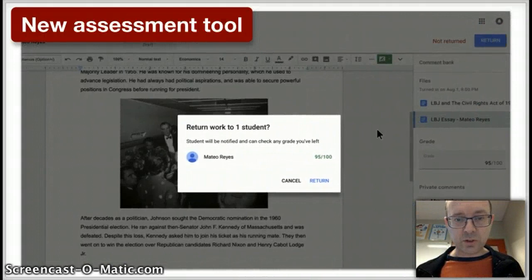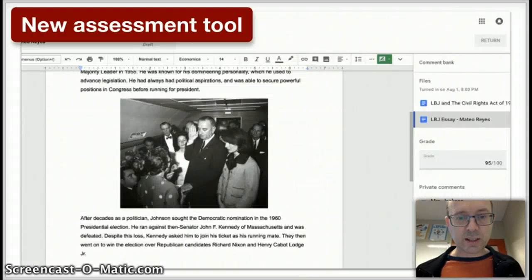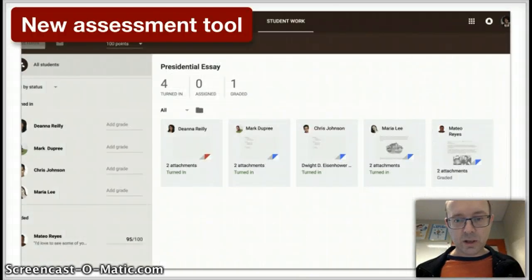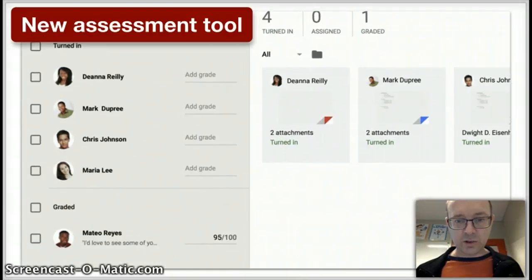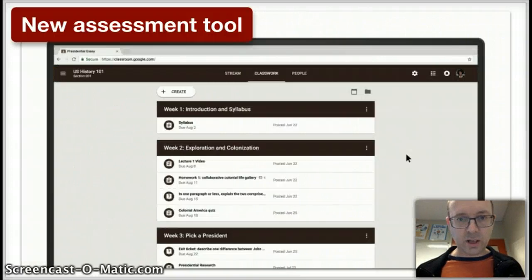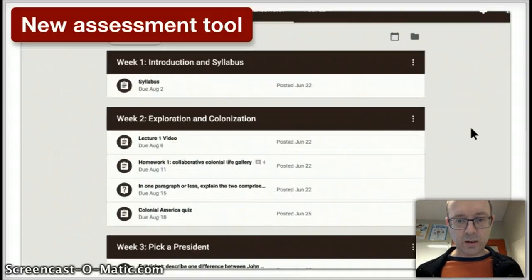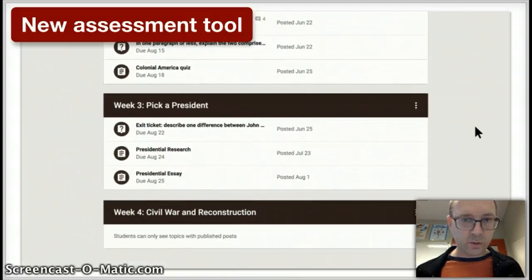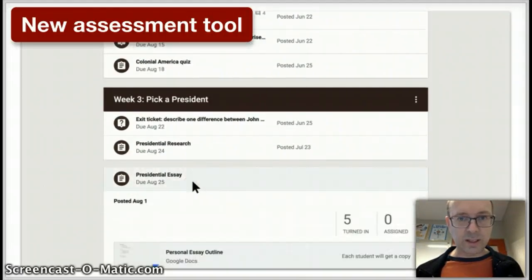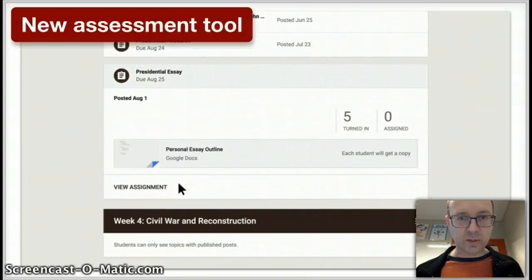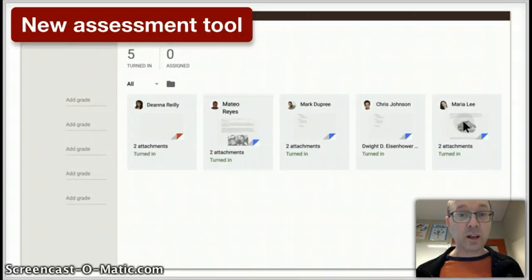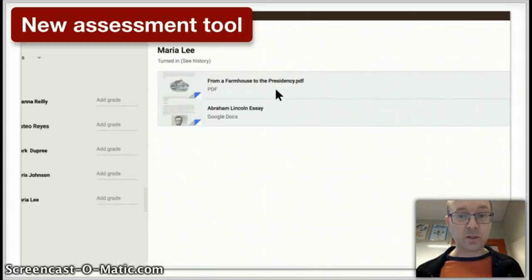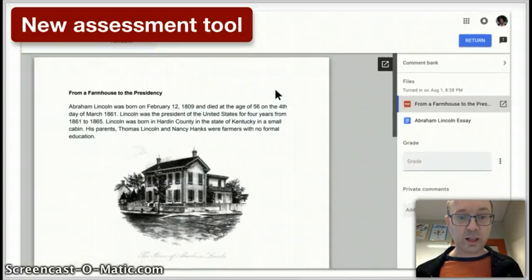This new assessment tool is really good. So when you open up a student's attachment, it takes you into a new screen where you can flick through all the students really quickly and easily and add comments with a comment bank and all that sort of stuff. A great new feature, definitely worth checking that out.